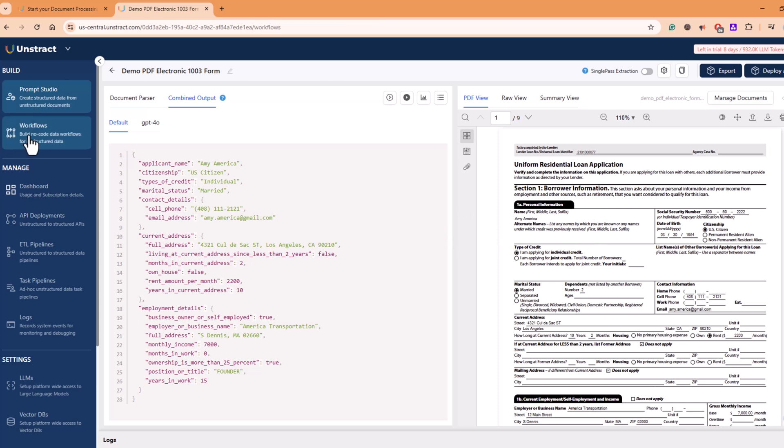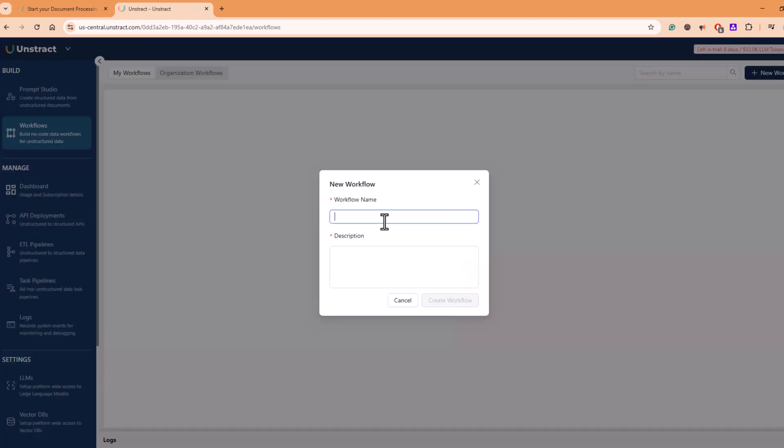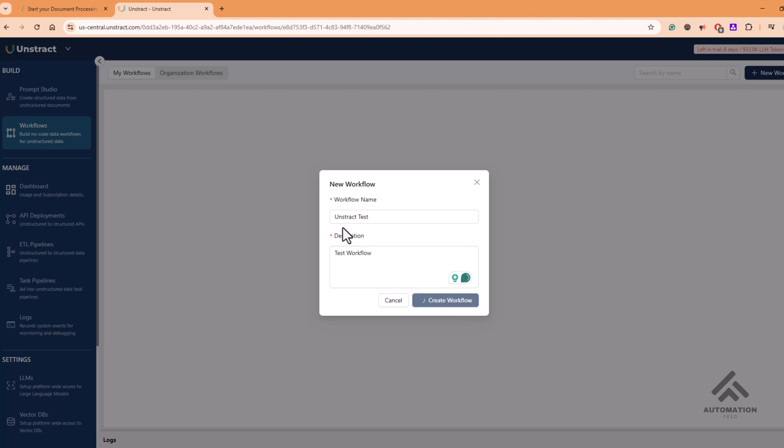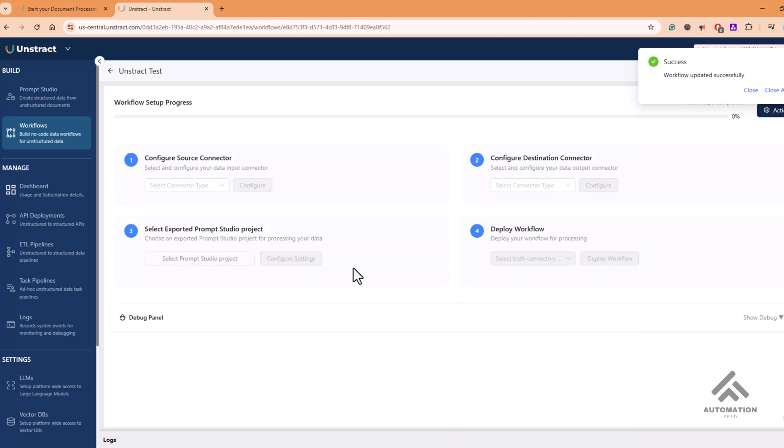If I go here in the workflow section, you can add and create a new workflow. Let's give it a name. So we are building a test workflow for the purpose of this demo. And as soon as I click the workflow, this is how you get an option to set up your workflow.